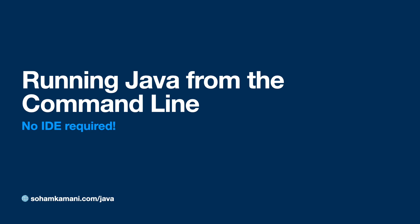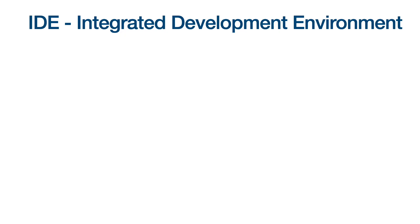Hey there, I'm Soham. And in this video, we're going to learn how to run a basic Java Maven project from the command line.